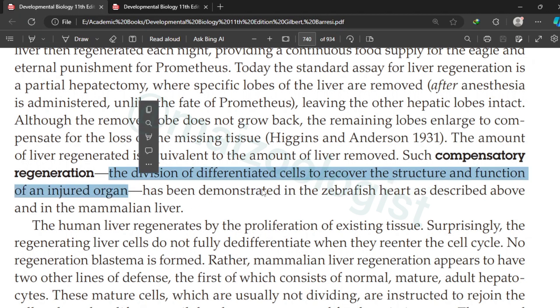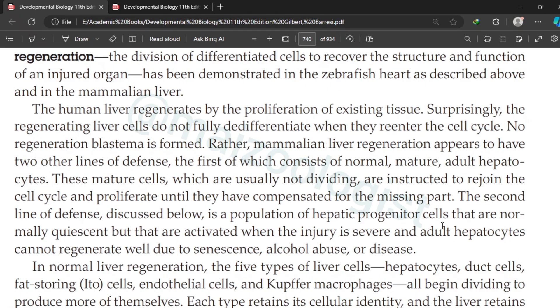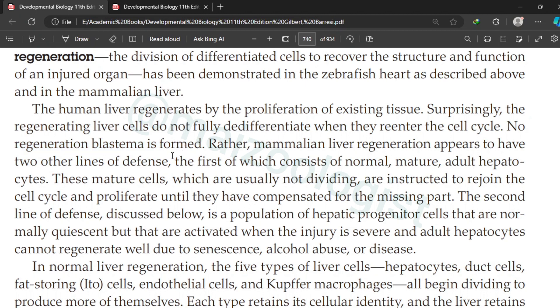Such compensatory regeneration is the division of differentiated cells to recover the structure and function of an injured organ. It has been demonstrated in the zebrafish heart as well as in the mammalian liver. There is no de-differentiation of mature cells and no formation of a regeneration blastema in the case of compensatory regeneration.